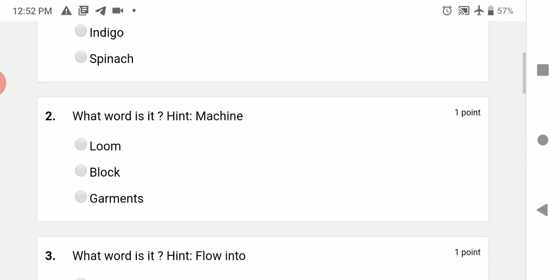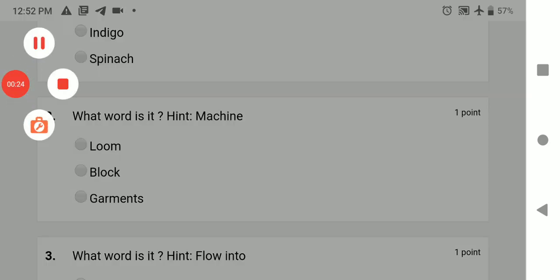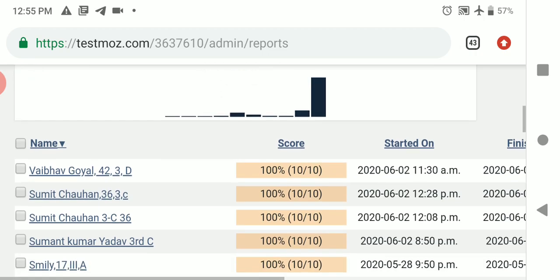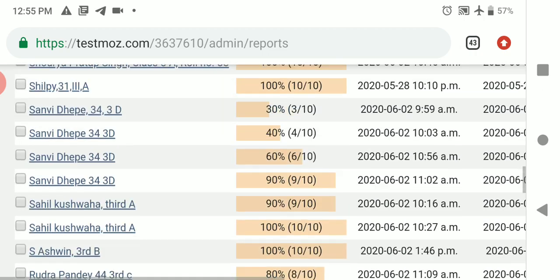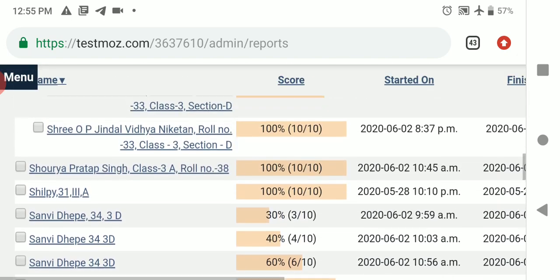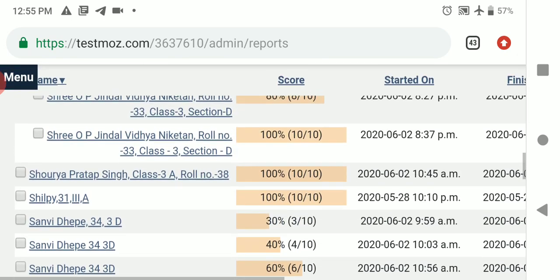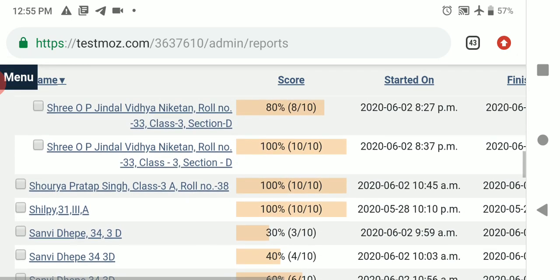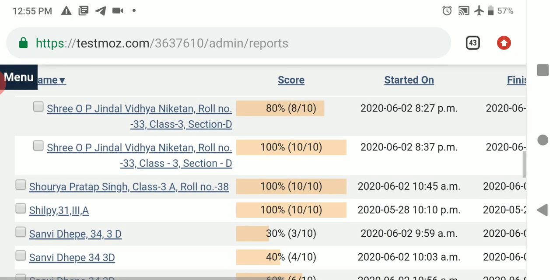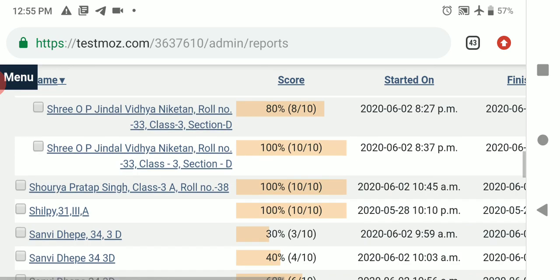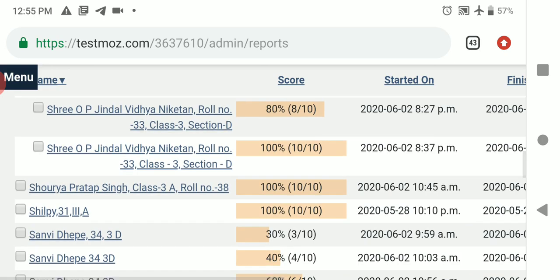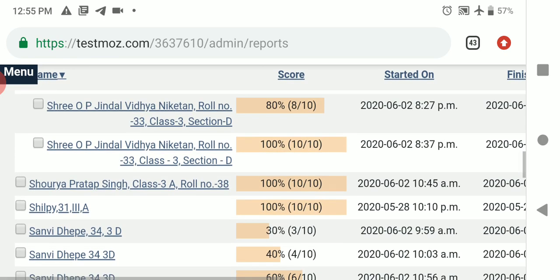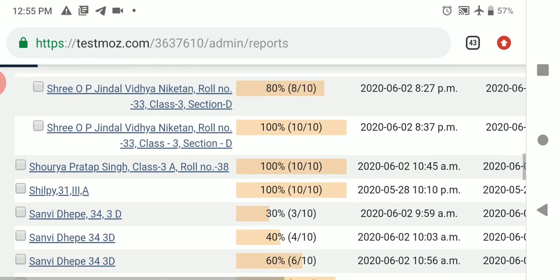Let's check your performance, friends. So many students have done practice. Well done. Good job. Vaibhav Goyal, Sumit Chauhan, Sumant Kumar Yadav, Sri OP Jindal Vidya Niketan - this is your name. You have to write down your name, roll number, class section properly. Shauri Pratap Singh,